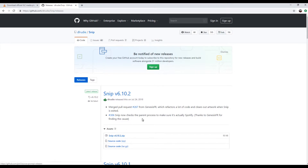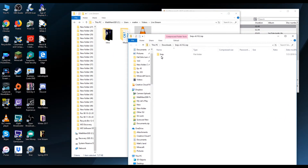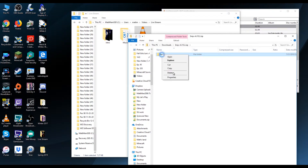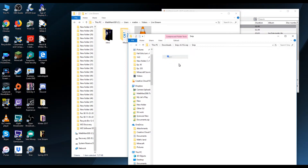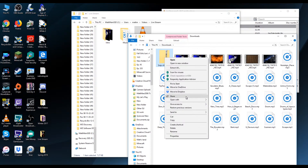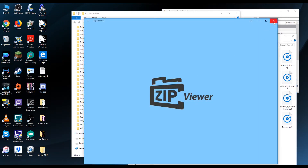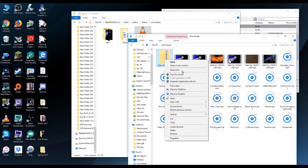All you're going to do is click on that and unzip it. It's going to be a zip file that you need to unzip once it downloads into your download folder. You're going to double-click on it, and depending on the version of computer you have, you're going to go to extract all.